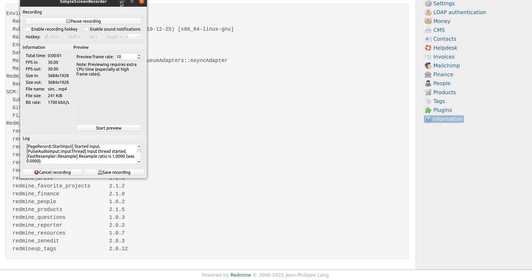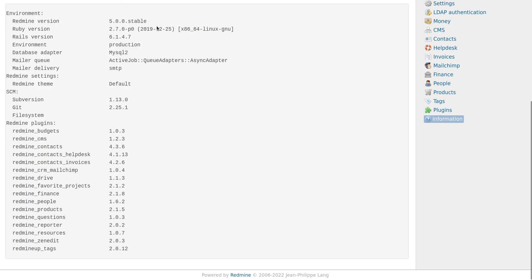Hello everyone, this is Dimitr from the RedmineUp support team. In today's video demonstration, I'm going to show you how to install Agile plugin via Linux - in our case, Ubuntu.